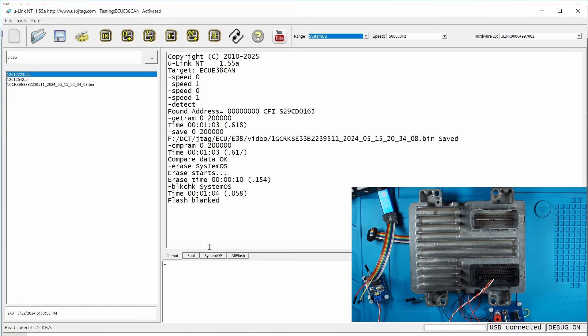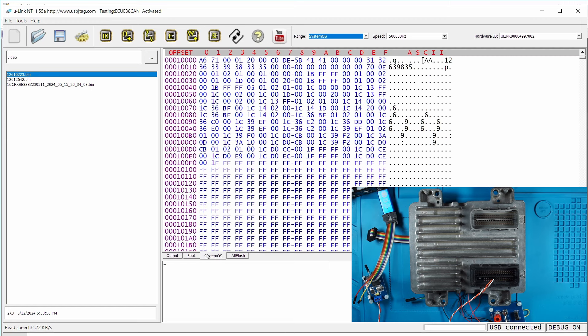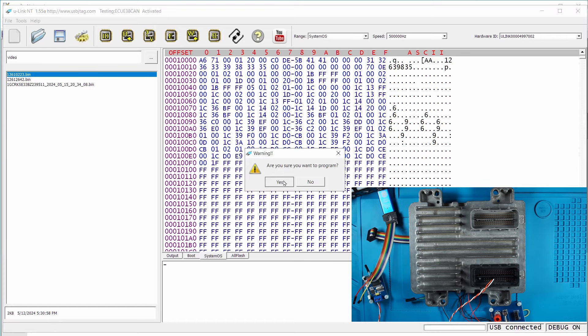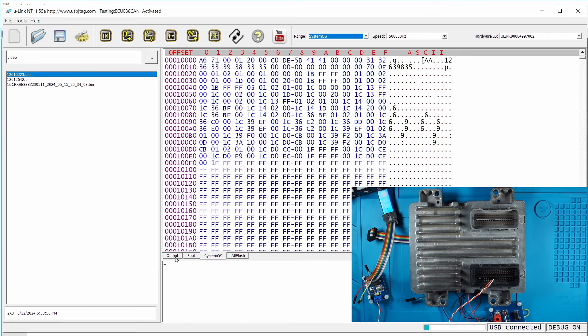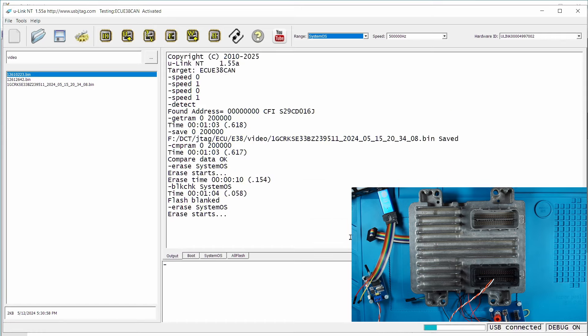Okay it's blank. So now I'm going to only program the systemOS, the boot zone is not touched. If we compare, boot zone is still there but the systemOS is blank. So since we have the legit data in here, I'm going to click write here and it will do another round of flash erase which is okay.